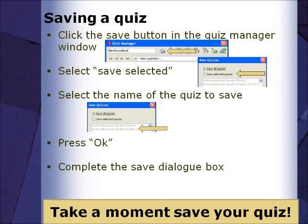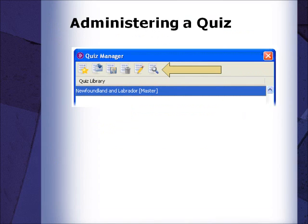Following the instructions on the screen, please pause the video and take a moment to save your quiz. To administer a quiz to participants, in the Quiz Manager window, select the quiz name and press the View Quiz button.